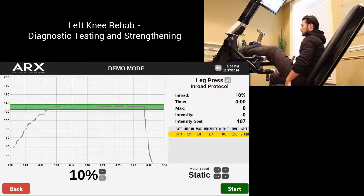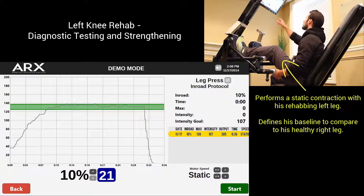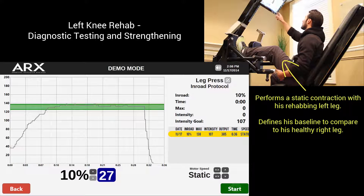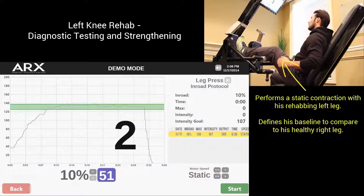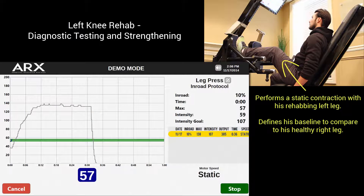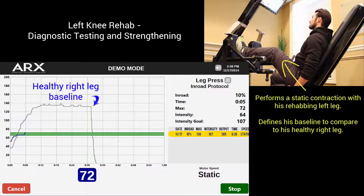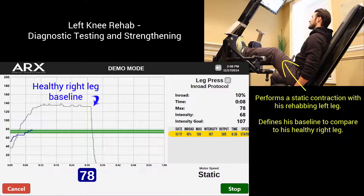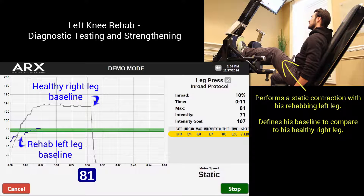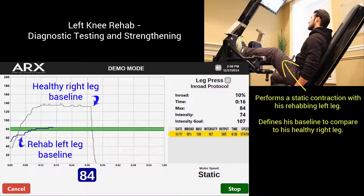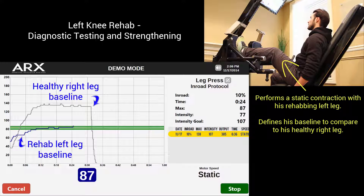Now we're going to do the same thing but with the rehabbing leg that has just been operated on. We'll do another 30-second isometric contraction at the same exact joint angle and compare it to his healthy leg to quantify the difference between the two. Notice that the baseline he established with his healthy leg in the first test is on the screen as a real-time comparison as he performs the exact same protocol with the weaker leg. He's instructed to begin applying force through the foot pad and gradually build that force up as much as he can without causing any pain.